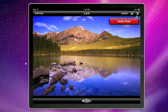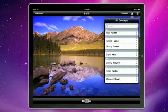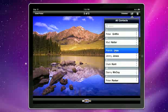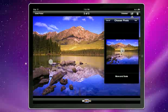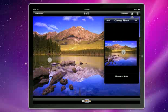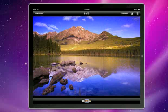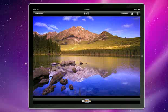You can delete a photo by clicking here. You can assign this photo to a contact. Move and scale. It doesn't work very well in the simulator but we'll just use this. And I'll show you this wallpaper in a sec.